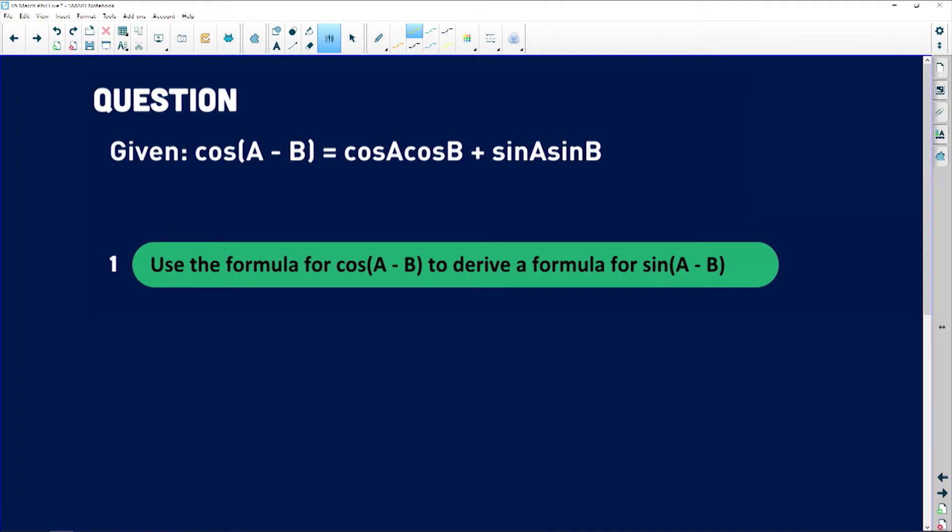Given the identity for cos of one angle minus another angle, denoted a and b, which equals cos(a)cos(b) + sin(a)sin(b), use this formula to derive a formula for sin(a - b). When you have to derive something, you cannot use that formula — you know it's going to be sin(a)cos(b) - cos(a)sin(b) — you cannot use that. You are proving that formula.